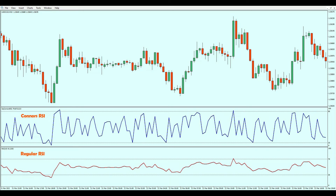Compared to the regular RSI, the Connors RSI is more volatile. Connors recommends 90 and 10 to denote overbought and oversold levels, respectively, unlike 70 and 30 for the regular RSI. There is an opportunity to go short when the Connors RSI exceeds 90, and long when it falls below 10.